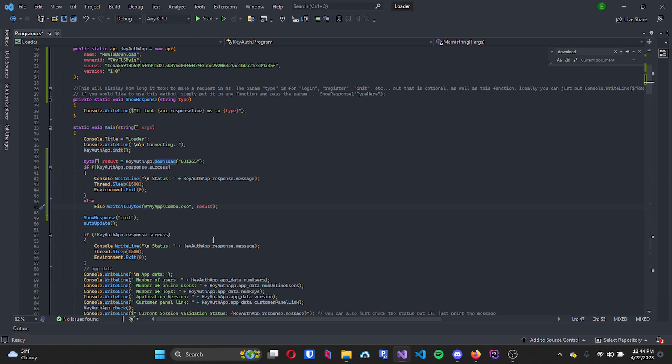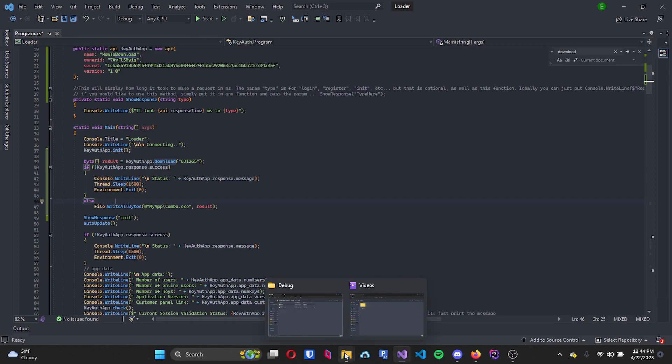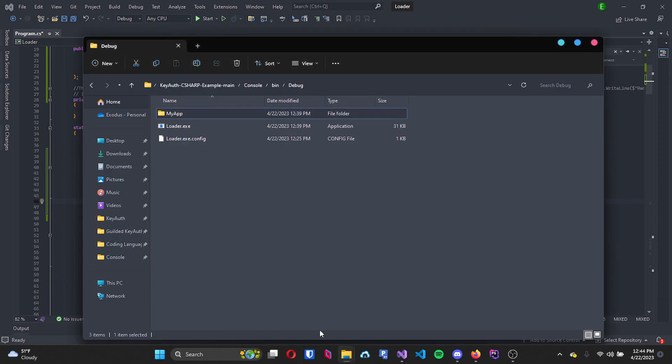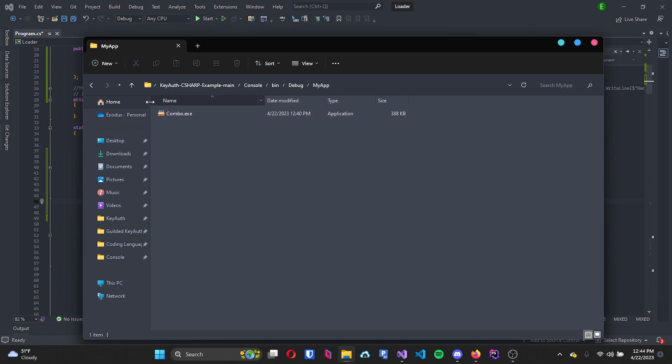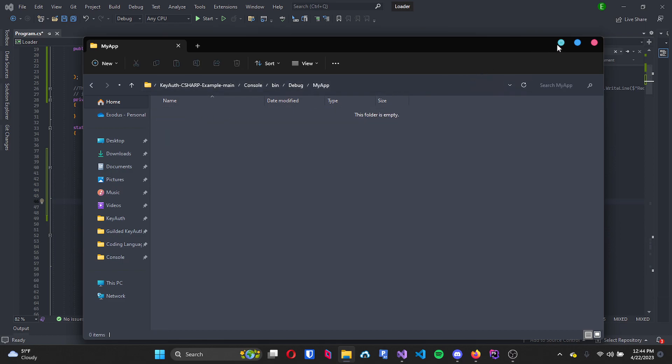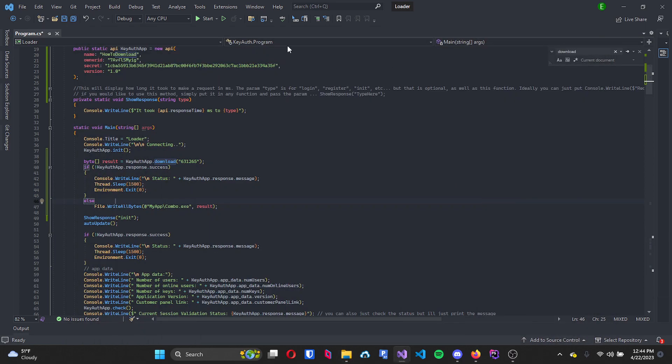Combo is just the name of the application that I'm saving it as, and that should all be set. And I'll just go ahead and delete this just so I can show you that it will work.